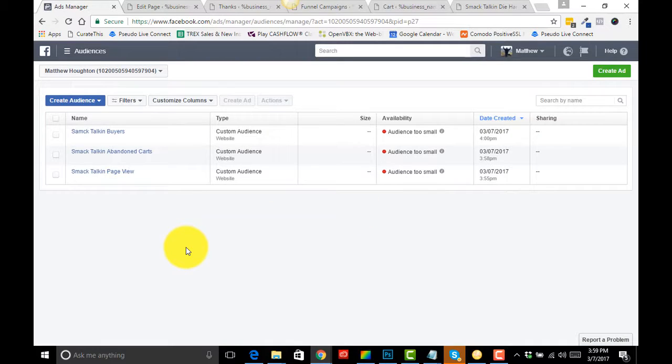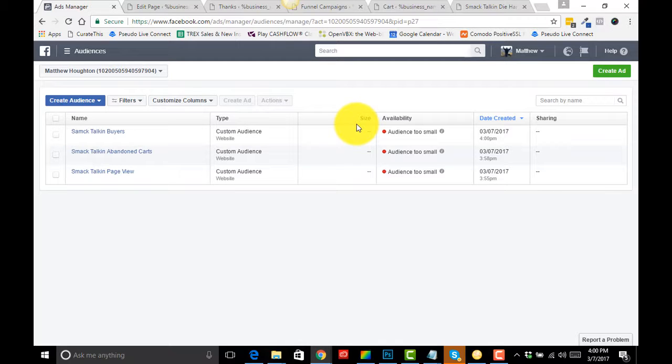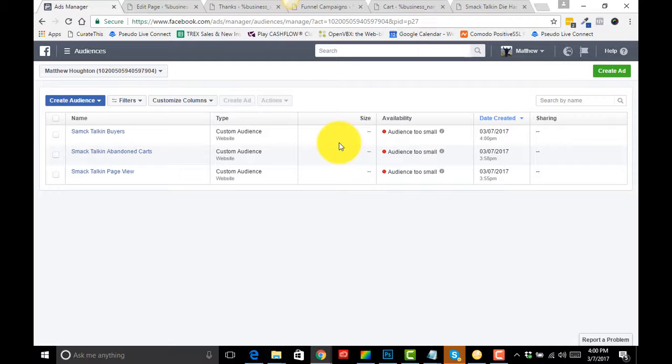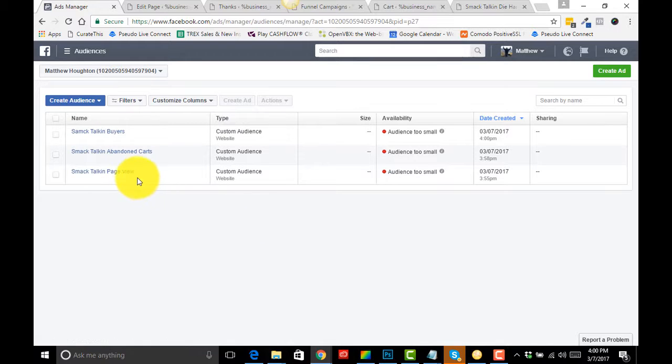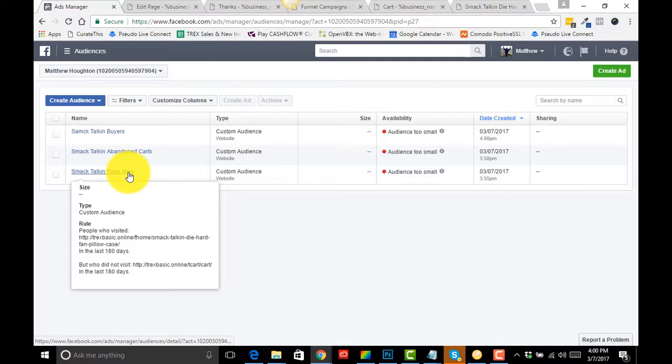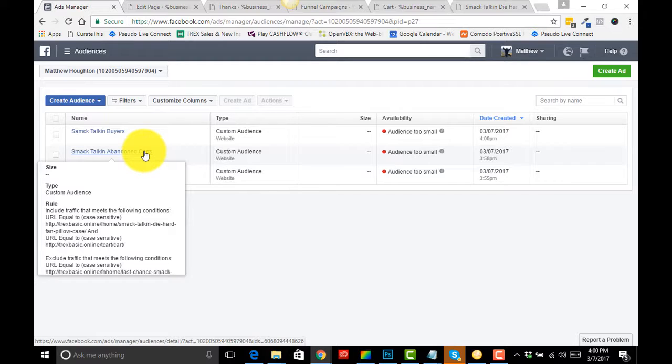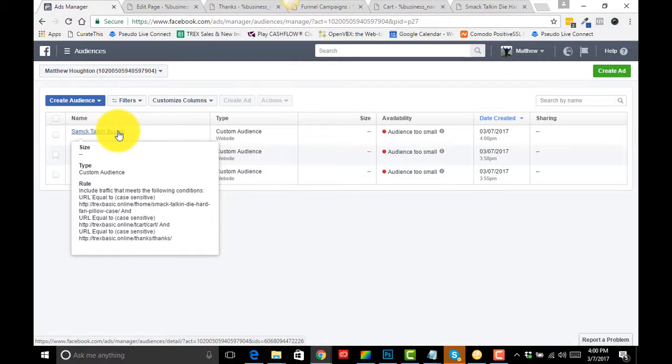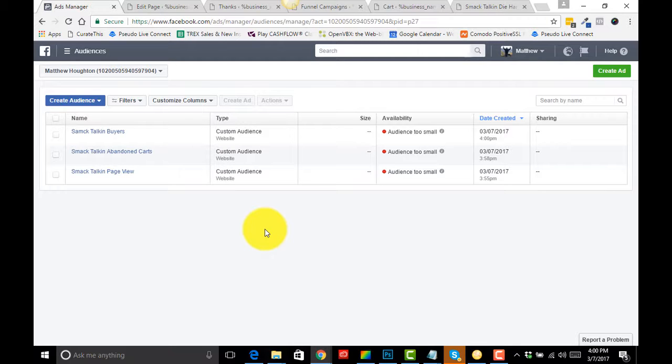So we've now got three custom audiences. Now these won't start showing anything until you've had 20 people or at least 20 people from the same country hit your page, which is, you know, if you're advertising in the USA that's going to happen pretty quickly. But we have our page views, so anybody that just took a peek, we got anybody that hit the cart and bailed, and we've got anybody who actually purchased. So in the next videos I'm going to show you what we can do with these custom audiences, how you can run ongoing ads with these, and you can make back lots more sales. Thanks guys, bye for now.